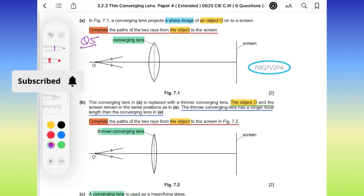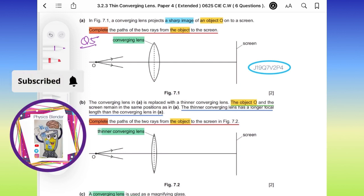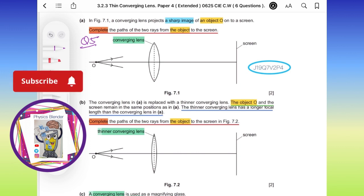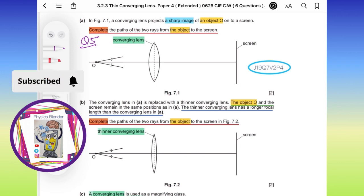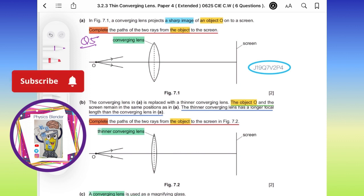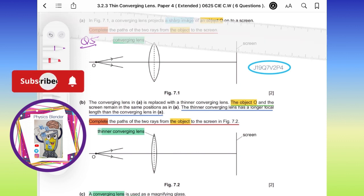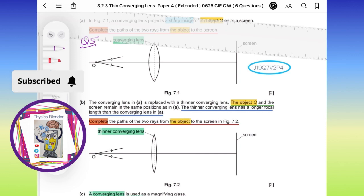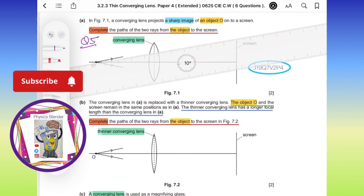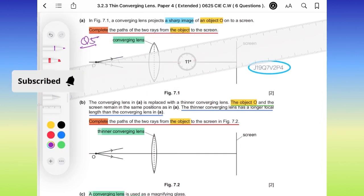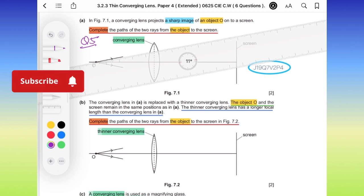On this figure we have a converging lens that projects a sharp image of an object O onto a screen. Complete the path of the two rays from the object to the screen. Use your ruler to continue the straight line here — no bending yet.